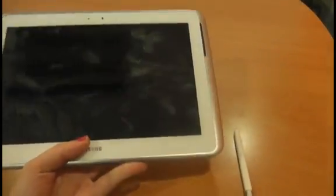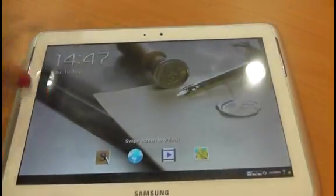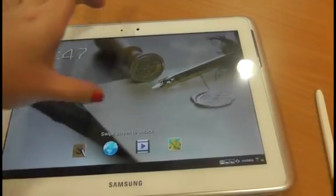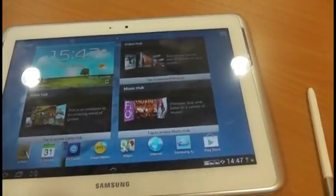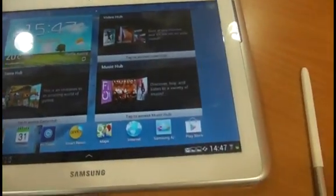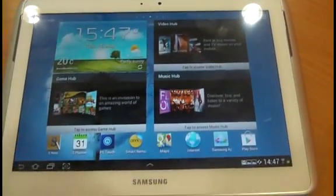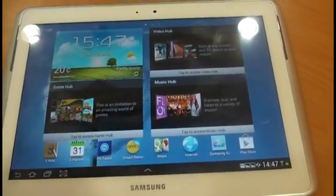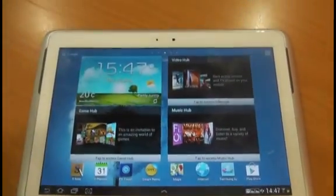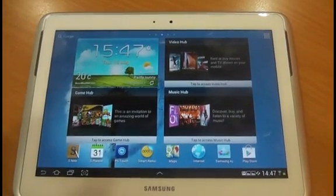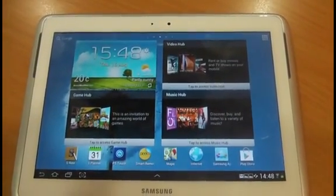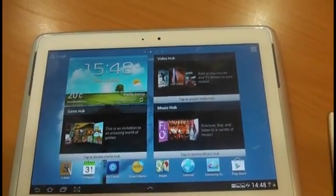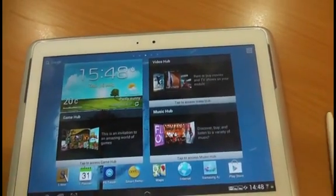When you turn the device on, you'll see it's quite similar to the Galaxy S3 with its lock screen. The device runs Android 4.03 Ice Cream Sandwich, and although some users might be disappointed that it's not running Jelly Bean, Samsung have customized the interface so much that the version of Android you're running isn't that obvious.